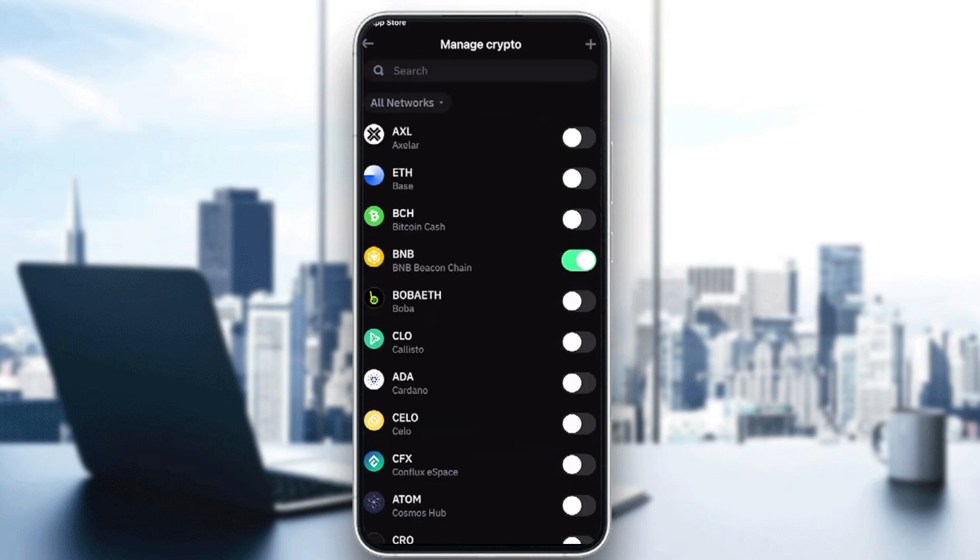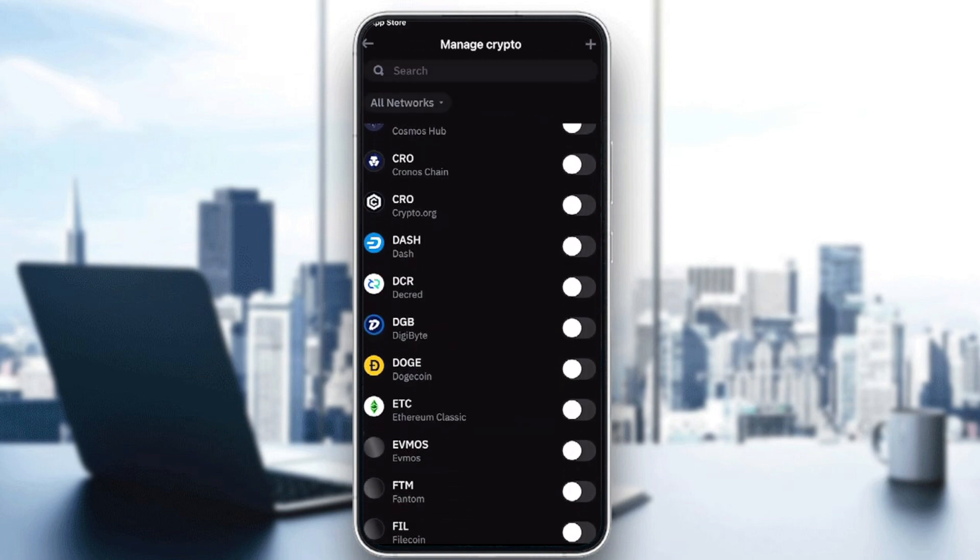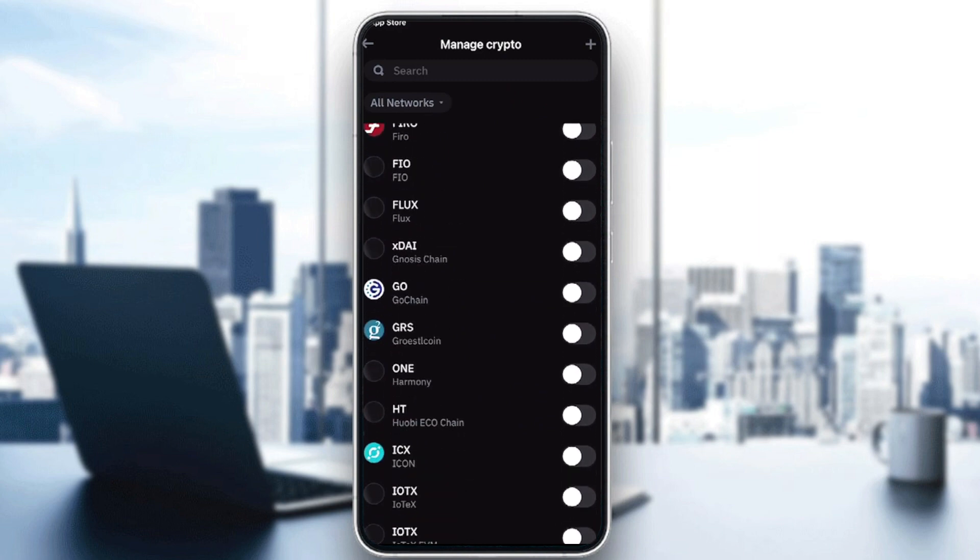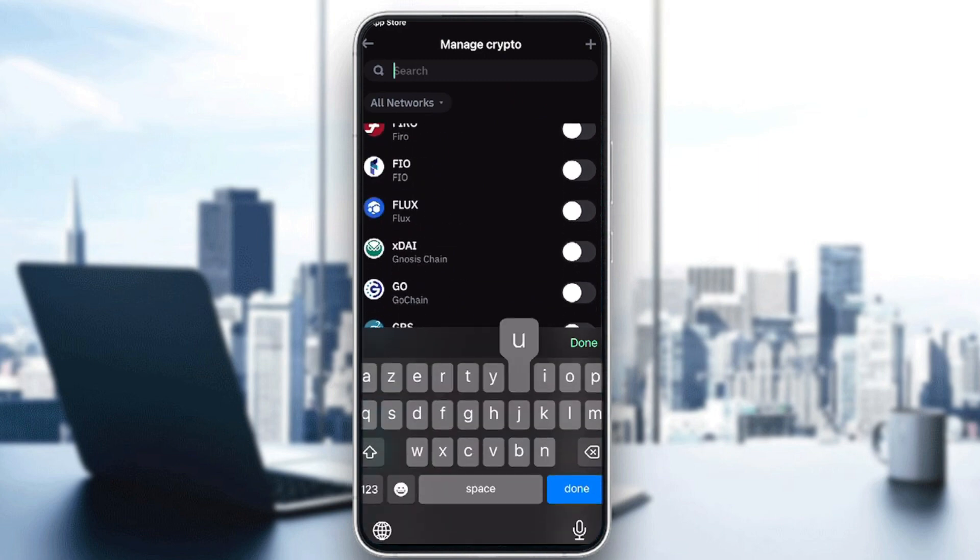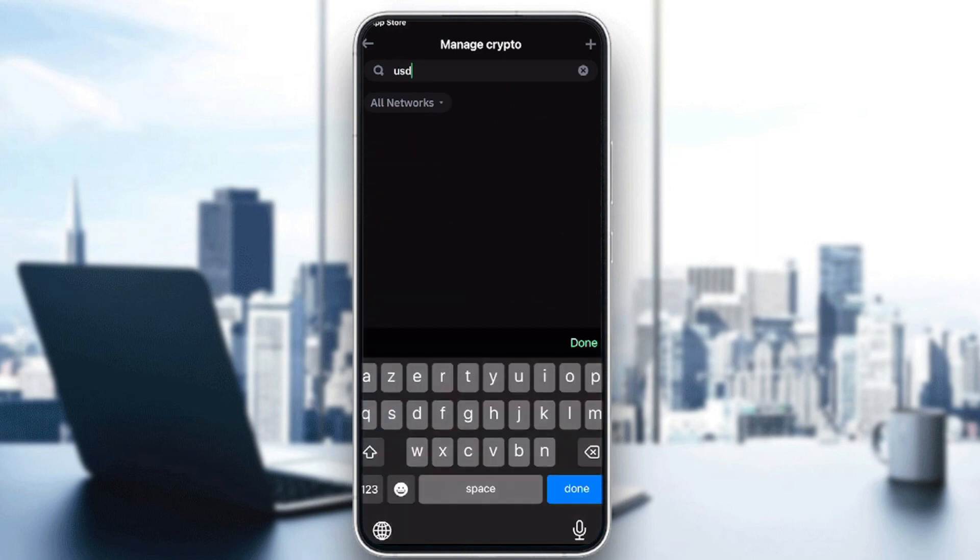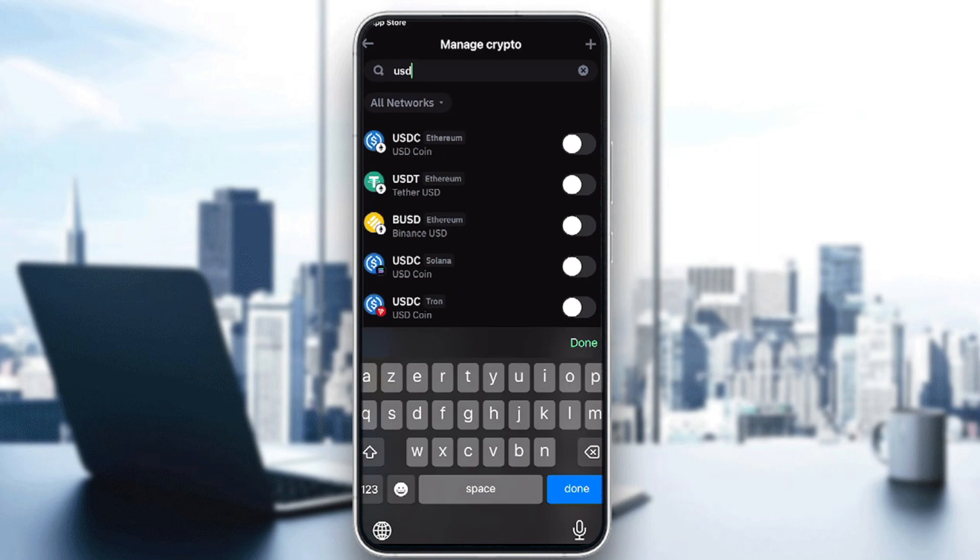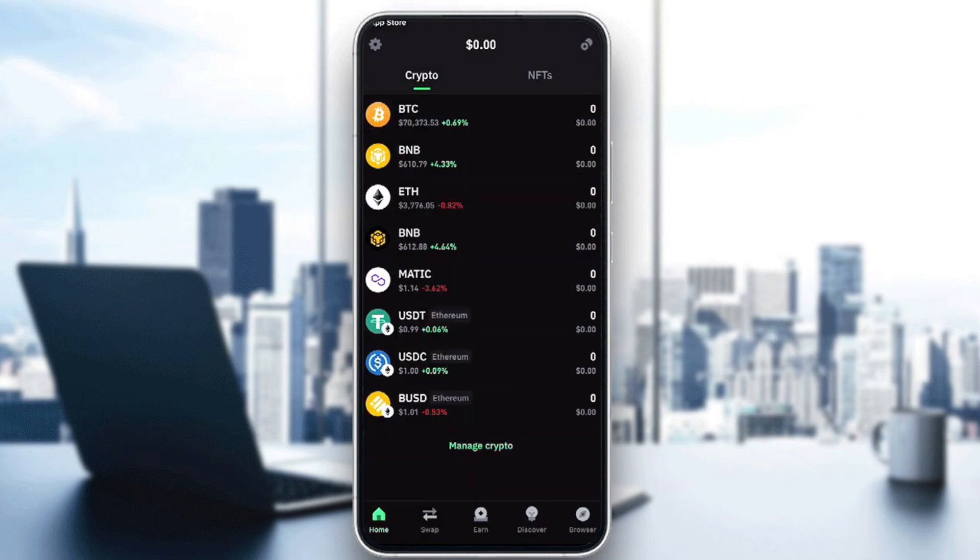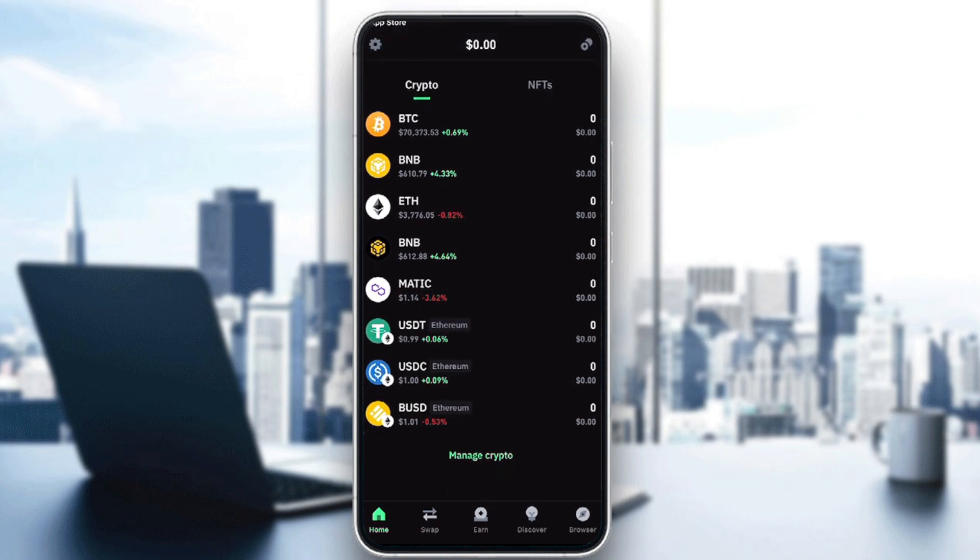Let's turn this on. I also want USDT, USDC, and Binance USDT. Just like that, I'll go back and find them on this list.